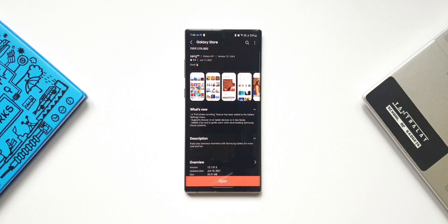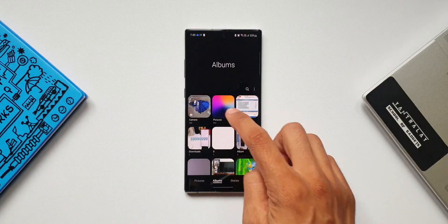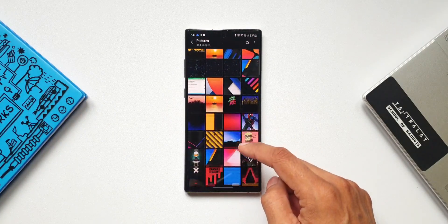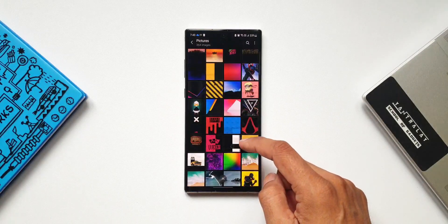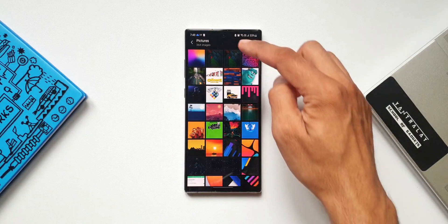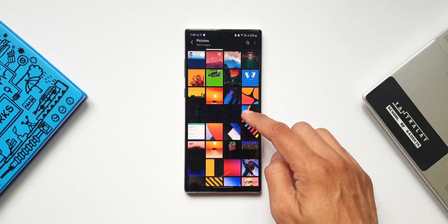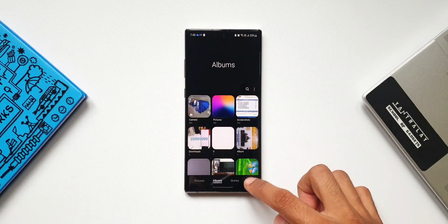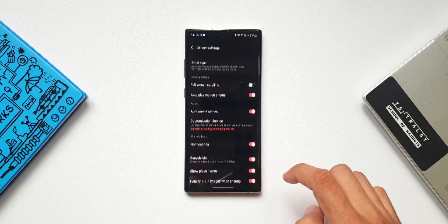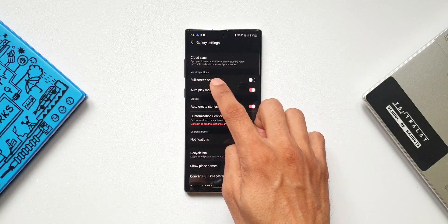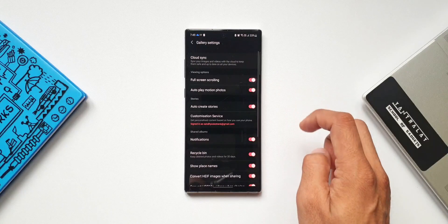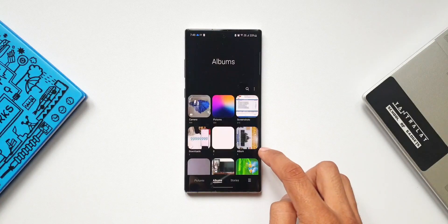Let's go ahead and open the gallery application and open one of the folders. As you can see, when we scroll these images it doesn't appear full screen — we still have the navigation bar and the header. Now let's go to settings where we can see an all-new toggle called 'Full Screen Scrolling.' Let's enable this.